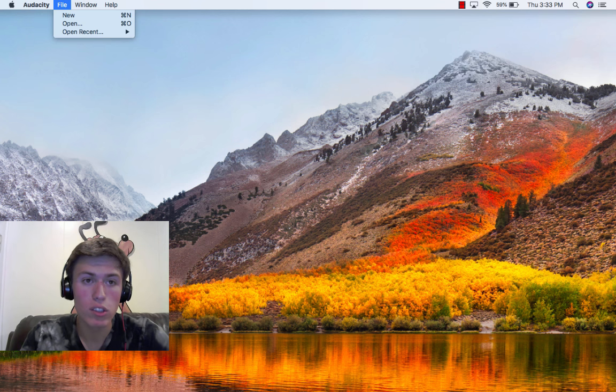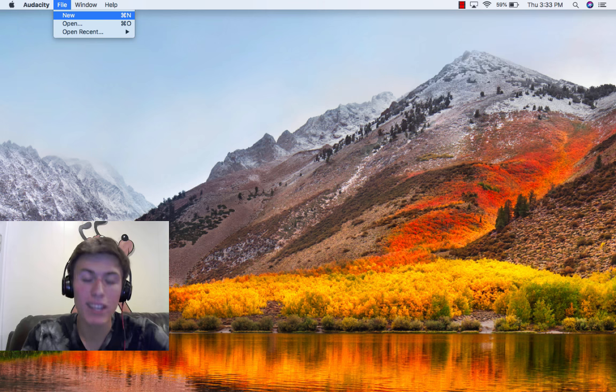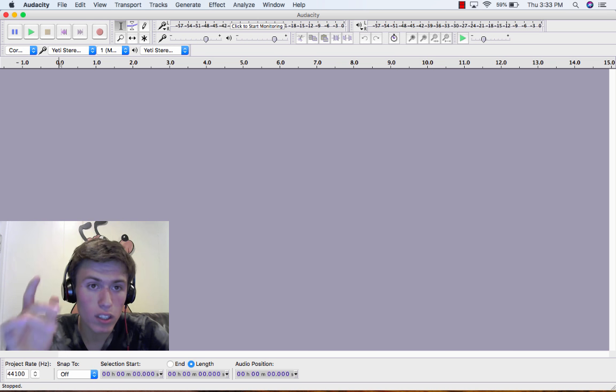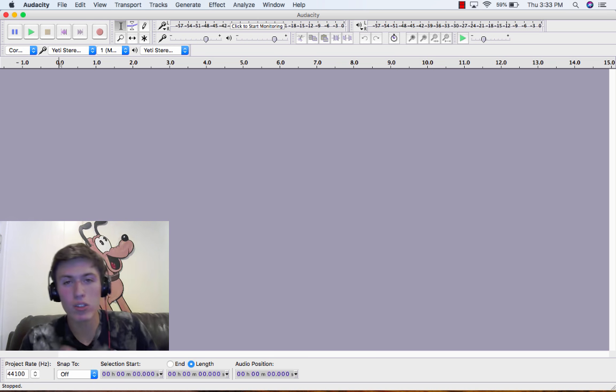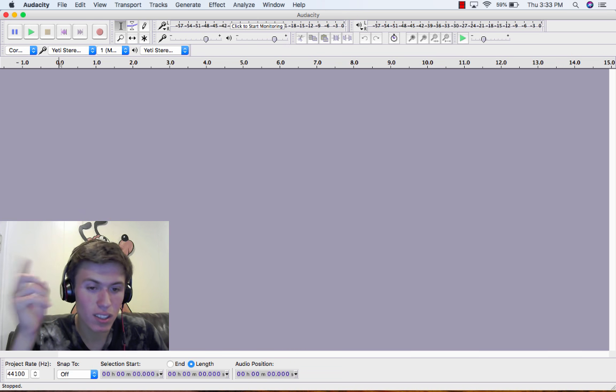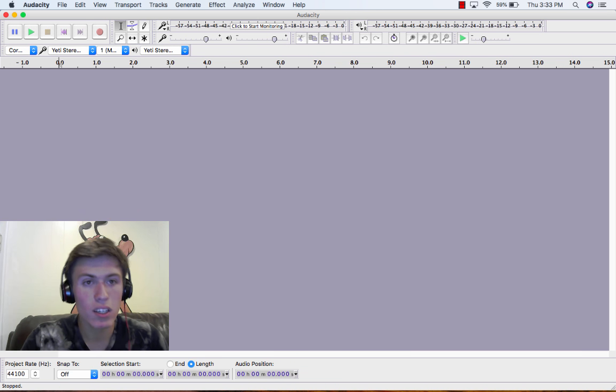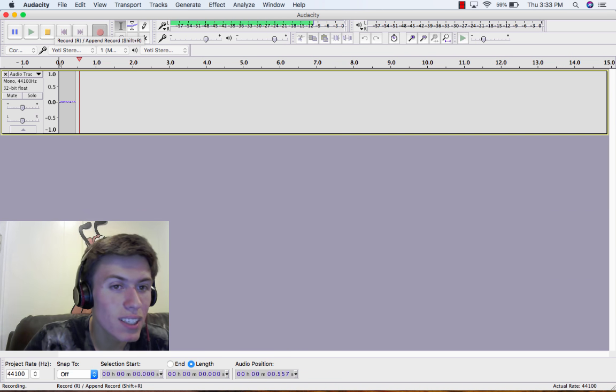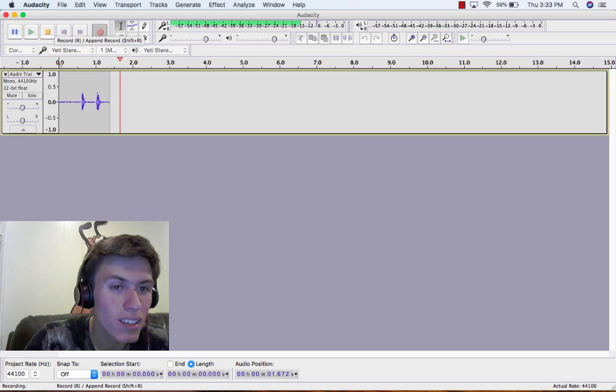First, what you're going to want to do is make a new file and record yourself ticking. I know it sounds weird, but you're going to go like T-T-T-T-T. So here we go. T-T-T-T-T-T-T.